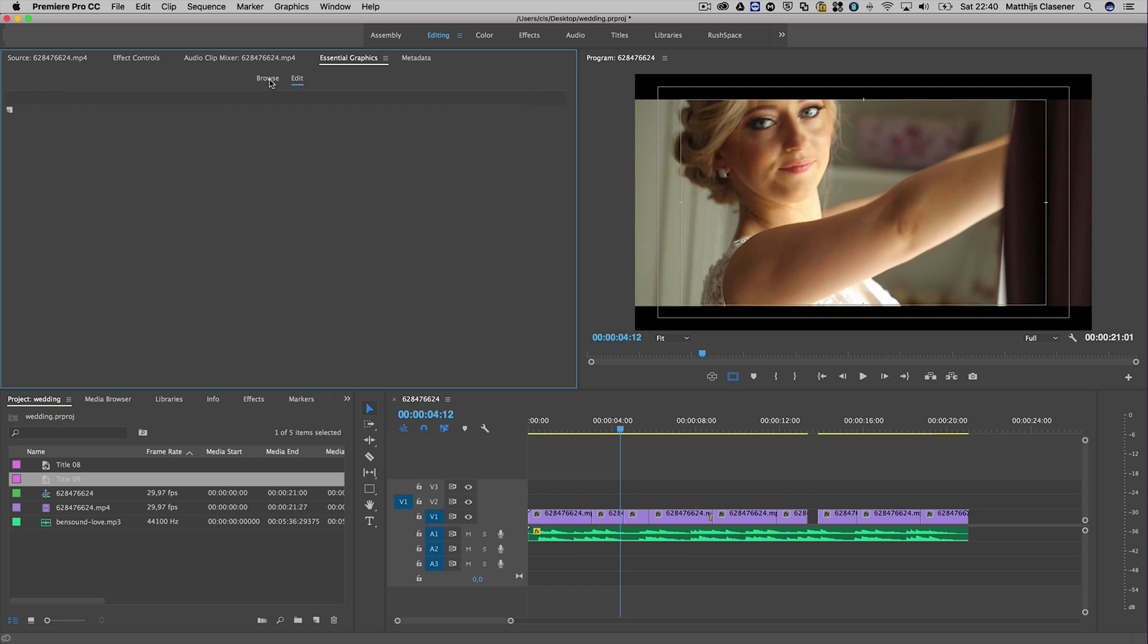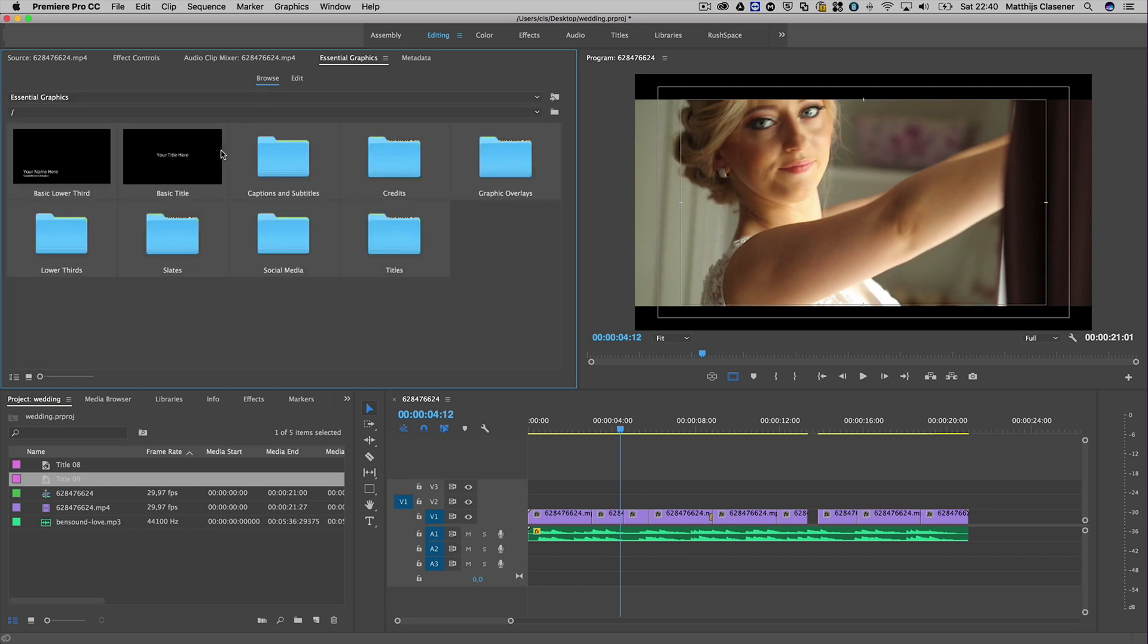With browsing, you can go through templates already made by Adobe or your own templates made in After Effects, which is really cool. I'll probably make another video about that part.